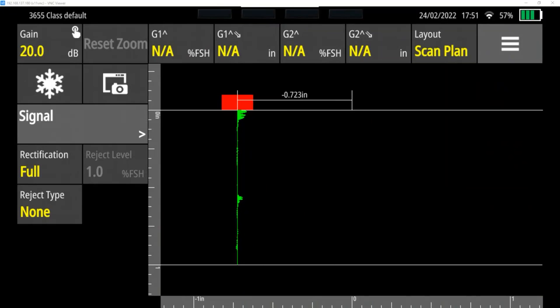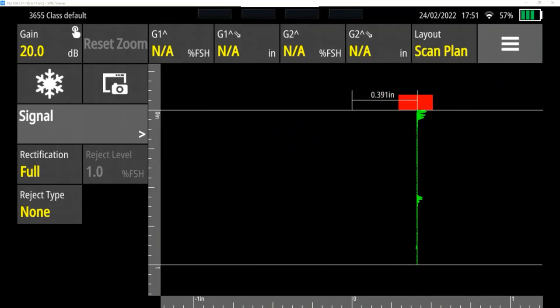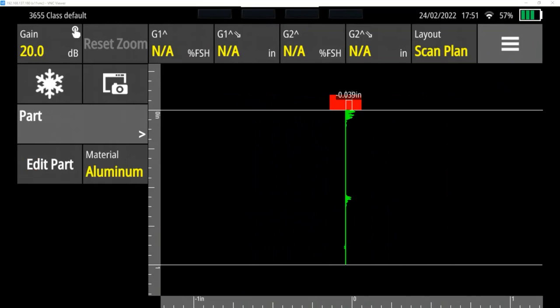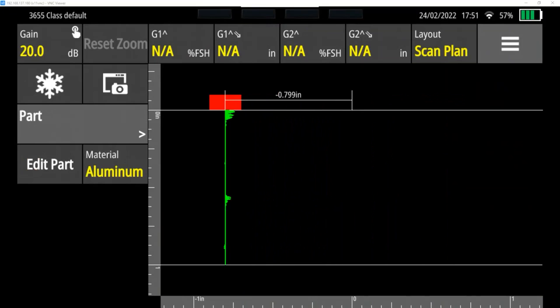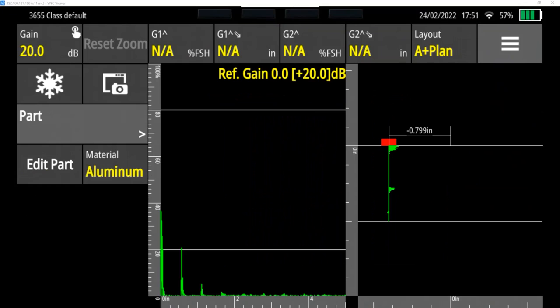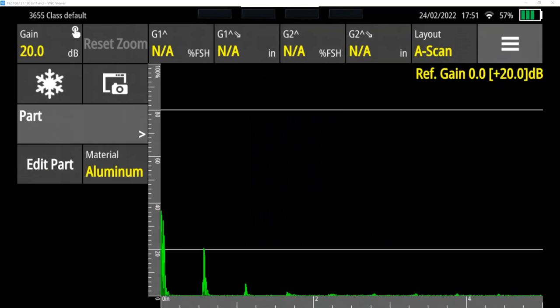And then we also – because we don't use an encoder, we have to manually position our probe in this B scan. And then you can also show the A scan plus the plan scan or the simulated B scan side by side. We're going to stick with A scan.